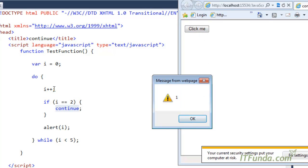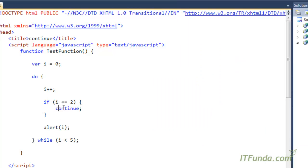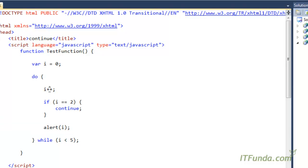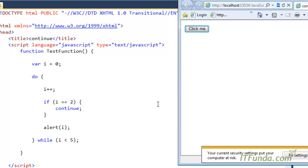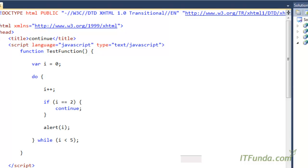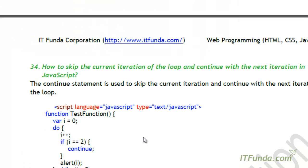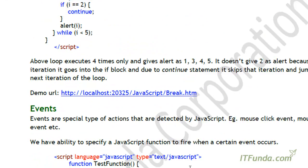Clicking the button: first time it shows one, because we are incrementing i before the alert, so zero is never shown directly. Then two is not shown — when i is two the continue statement is hit, that iteration is skipped, and the following alert line is not executed. So directly from one it jumps to three, then four, then five, and that is it. This is the use of continue — we skip that particular iteration of the loop.